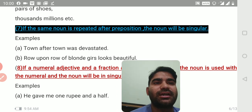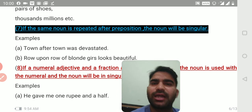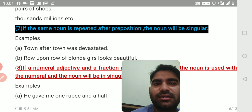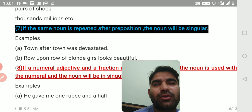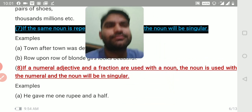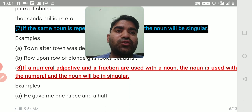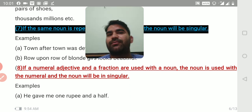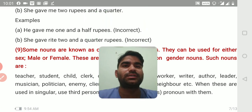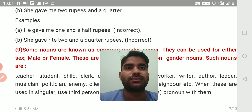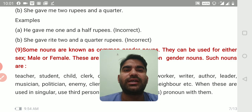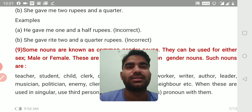Rule number seven: if the same noun is repeated after a preposition, the noun and verb both will be singular. For example: 'town after town was devastated' and 'row upon row of blonde girls looks beautiful' — the verb is also singular. Rule number eight: if a numeral adjective and a fraction are used with a noun, the noun will be in singular form. For example: 'he gave me one rupee and a half' — correct. 'She gave me two rupees and a quarter' — correct. But 'one and a half rupees' or 'two and a quarter rupees' are incorrect.